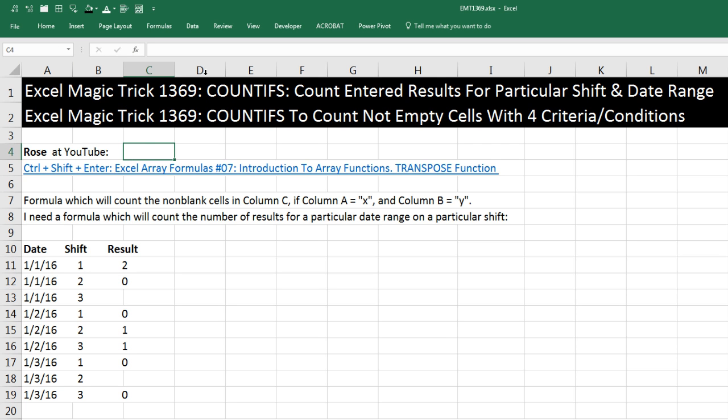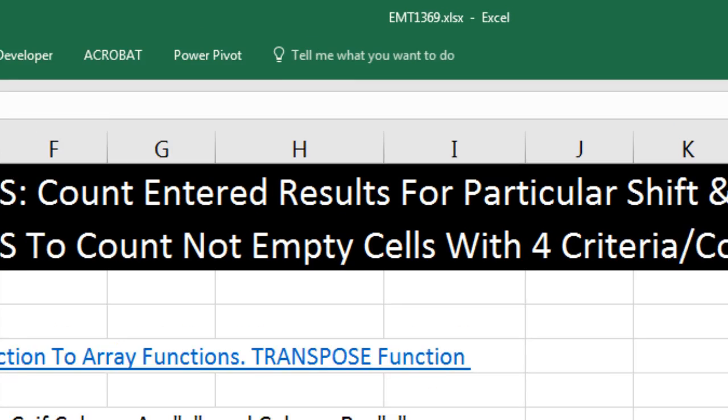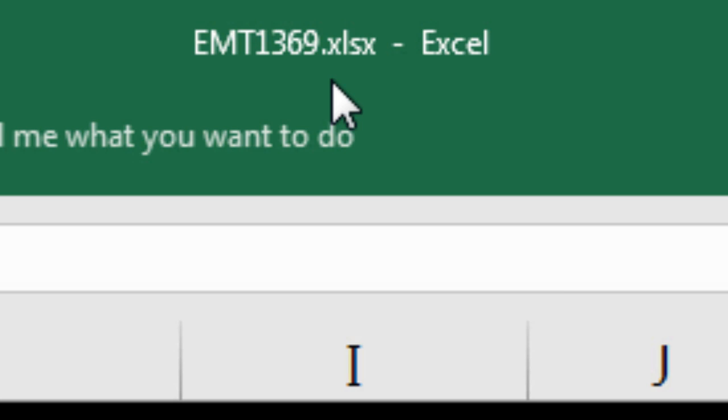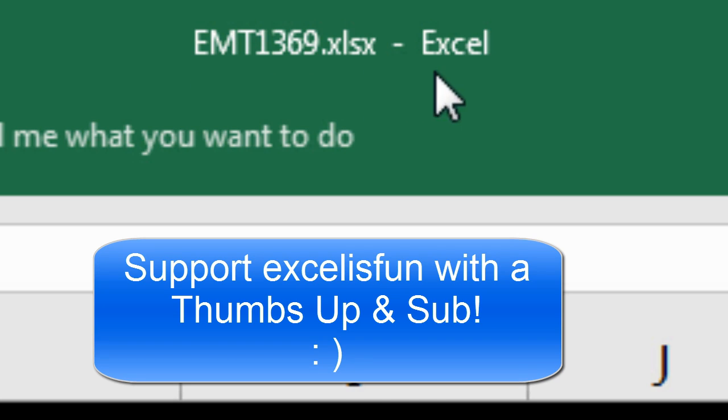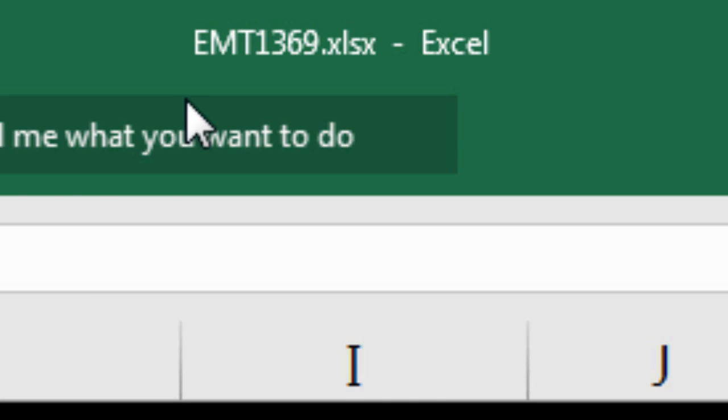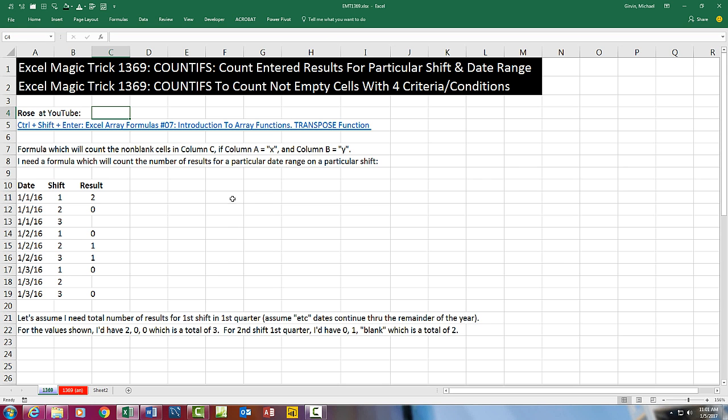Welcome to Excel Magic Trick number 1,369. If you want to download this Excel file so you can follow along, click on the link below the video.